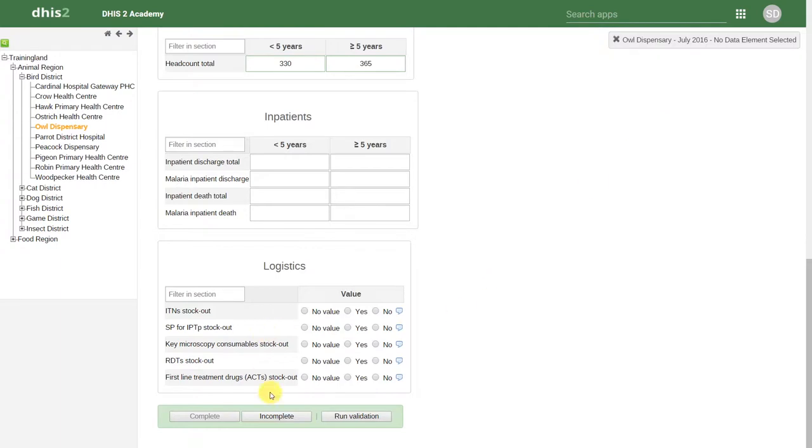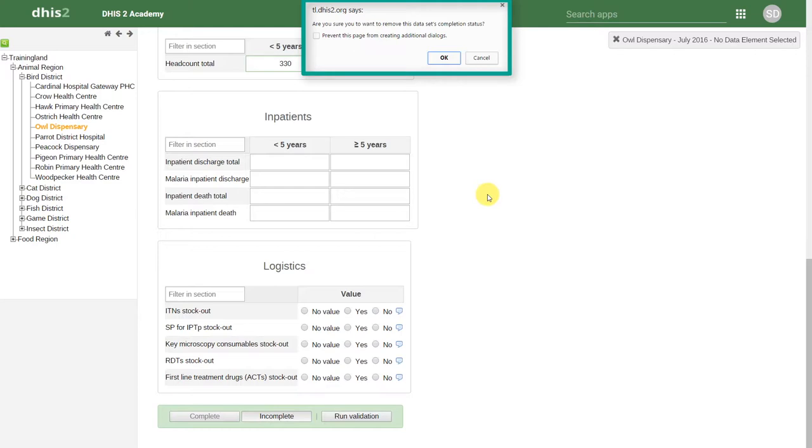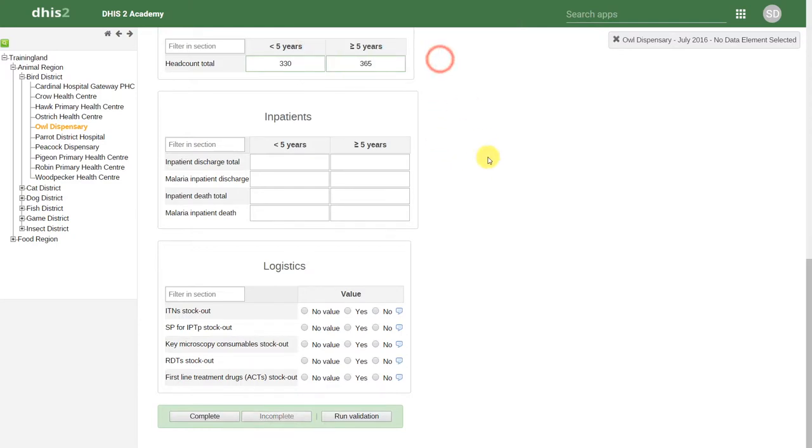I can go ahead and click on Incomplete. It will then give us a prompt to say, Are you sure you want to remove this dataset's completion status? If we click on OK, then this dataset for this particular period will no longer contribute to my reporting rate completion.